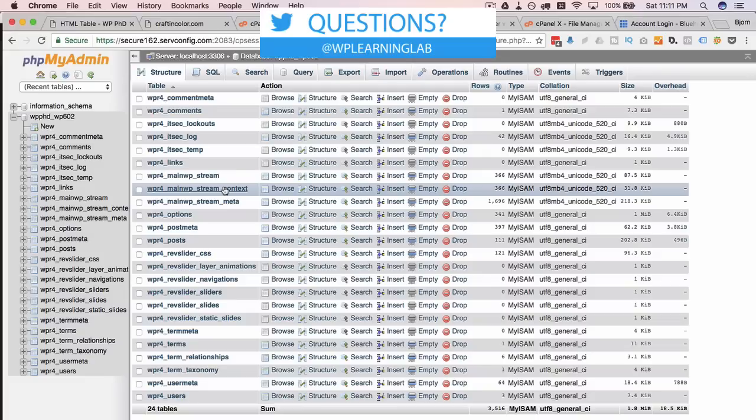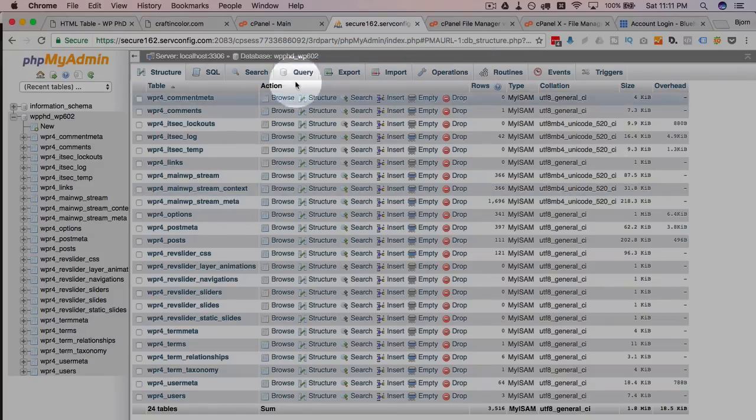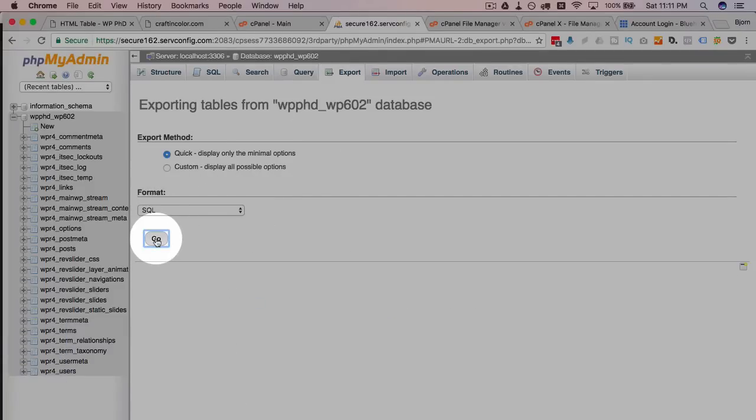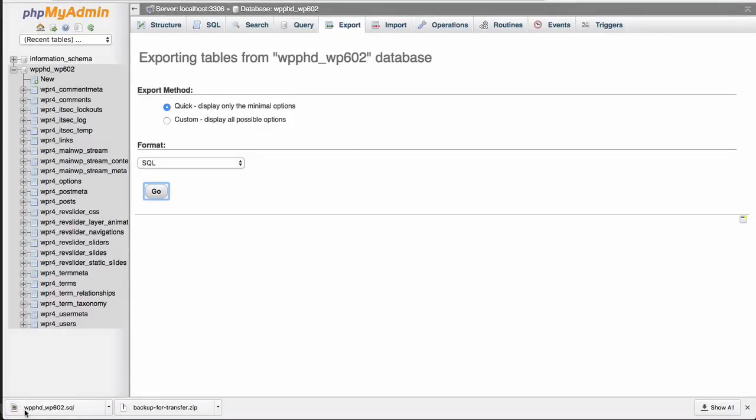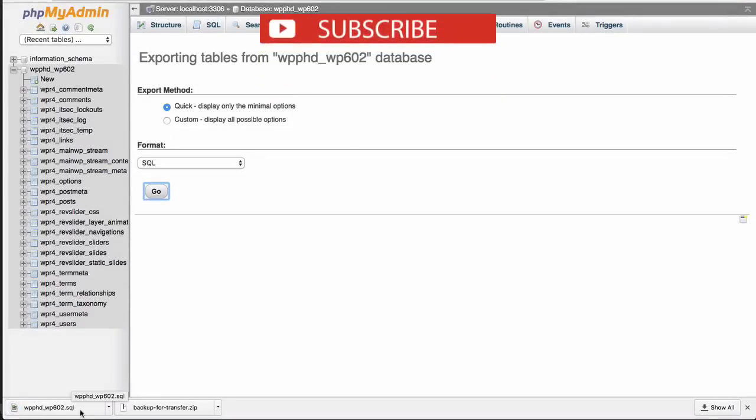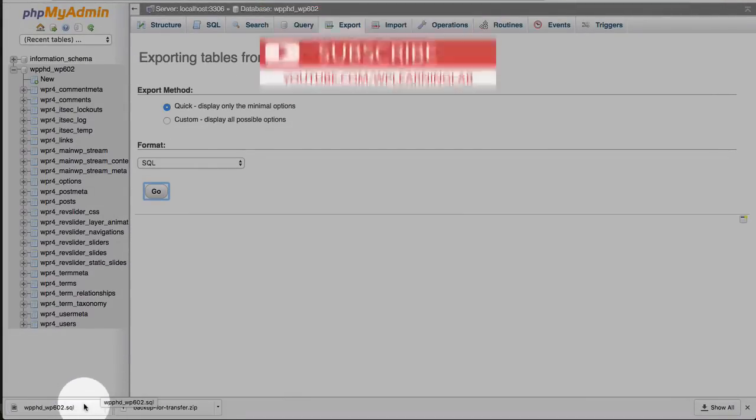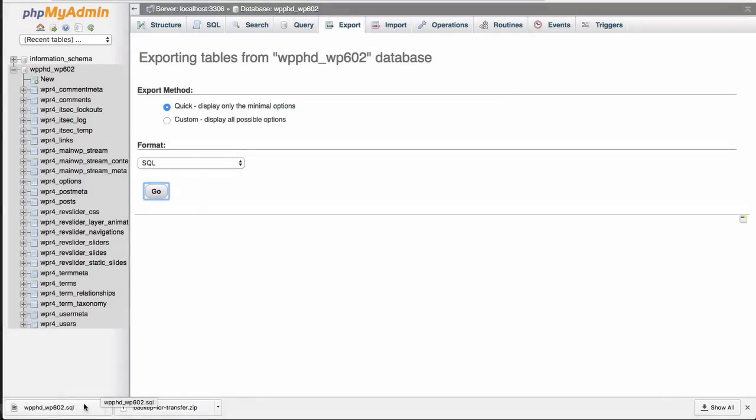Next thing you want to do is export this whole database. So if we go to the export tab we just I usually use the quick option SQL exports the whole thing and this is our database file. So we have down here our backup for transfer zip and our database backed up. So we have a full backup of our entire site right now.